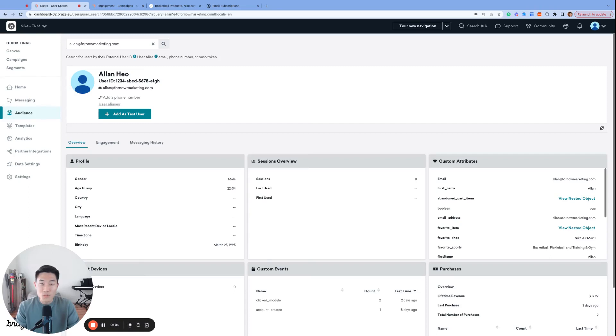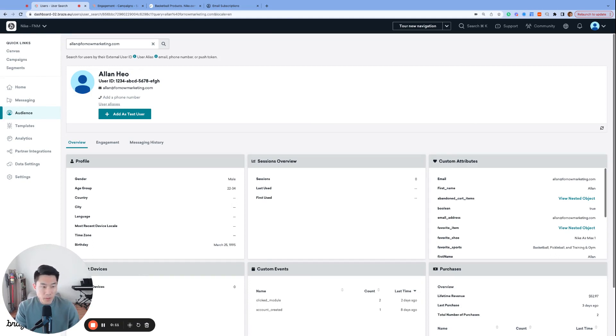What's up, everyone? My name is Alan, founder and consultant at 4Nob Marketing, and welcome to day 10 of BrazeMist 2023. We've made it to the double digits. We've spent the last few videos talking about internal groups and the three different capabilities that internal groups offer.